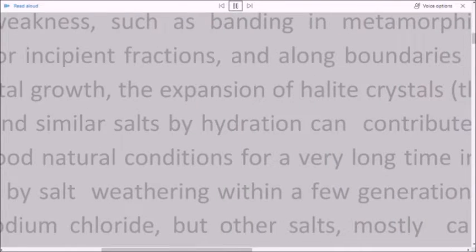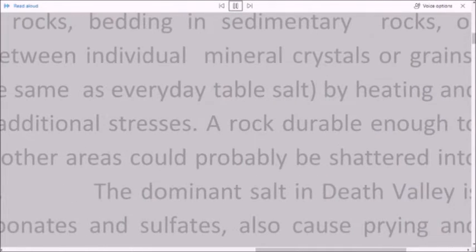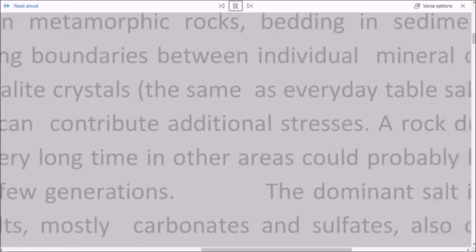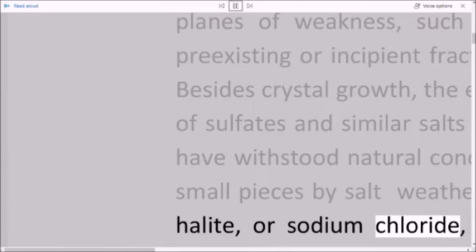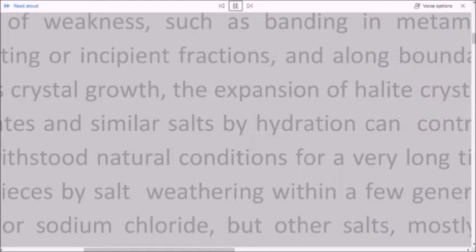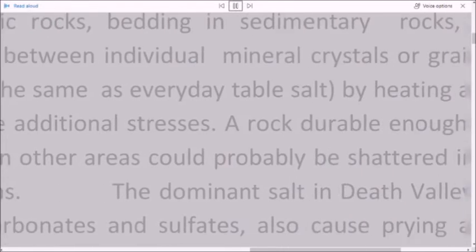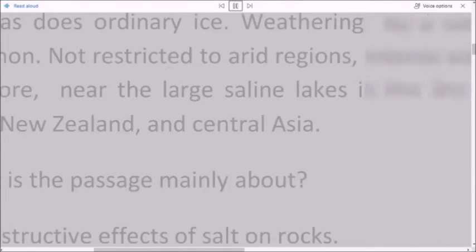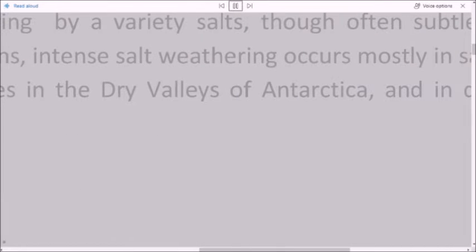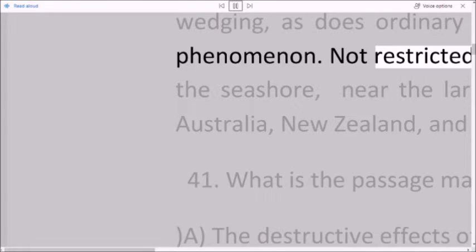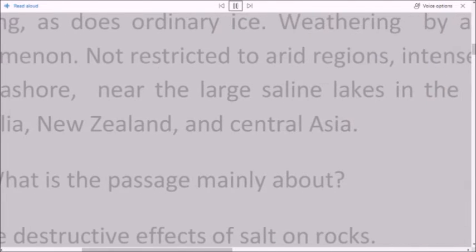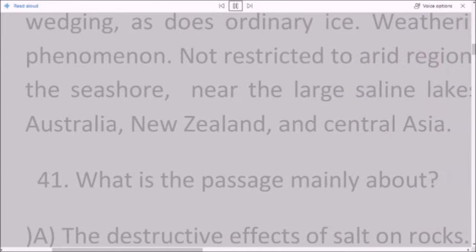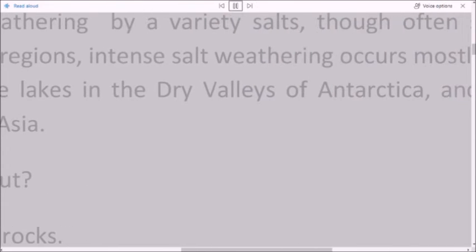A rock durable enough to have withstood natural conditions for a very long time in other areas could probably be shattered into small pieces by salt weathering within a few generations. The dominant salt in Death Valley is halite, or sodium chloride, but other salts, mostly carbonates and sulfates, also cause prying and wedging, as does ordinary ice. Weathering by a variety of salts, though often subtle, is a worldwide phenomenon not restricted to arid regions. Intense salt weathering occurs mostly in salt-rich places like the seashore, near the large saline lakes in the dry valleys of Antarctica, and in desert sections of Australia, New Zealand, and Central Asia.